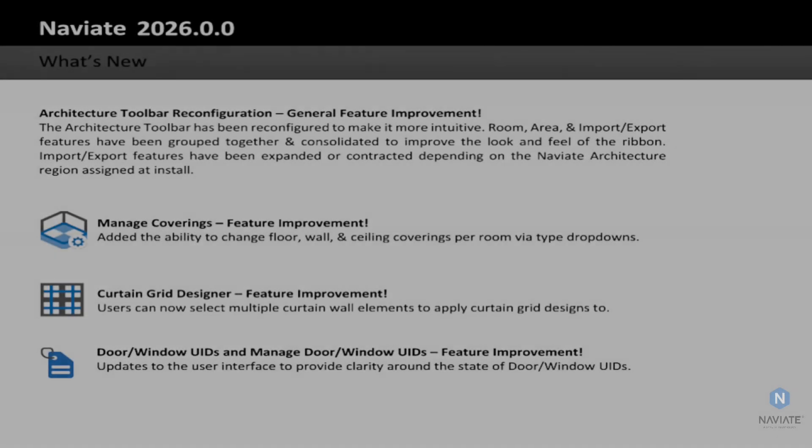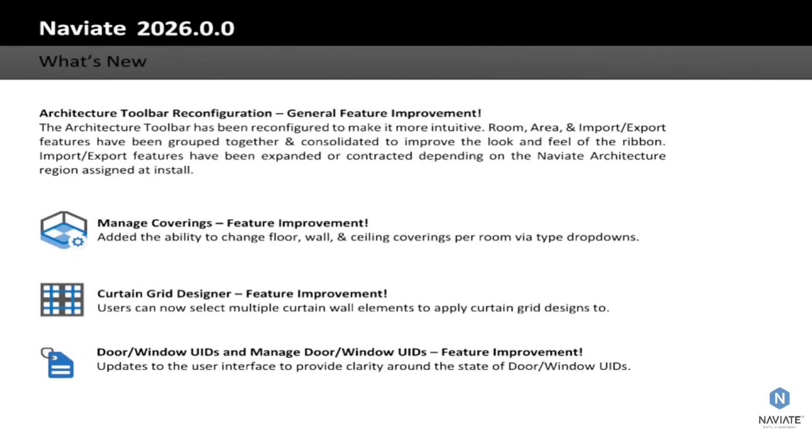Hello there and welcome. I am thrilled to announce the release of Naviate Architecture for Revit 2026 in the form of Naviate 2026.0.0. This release is bringing the Naviate Architecture features into Revit 2026 along with a handful of improvements to the Naviate Architecture experience.